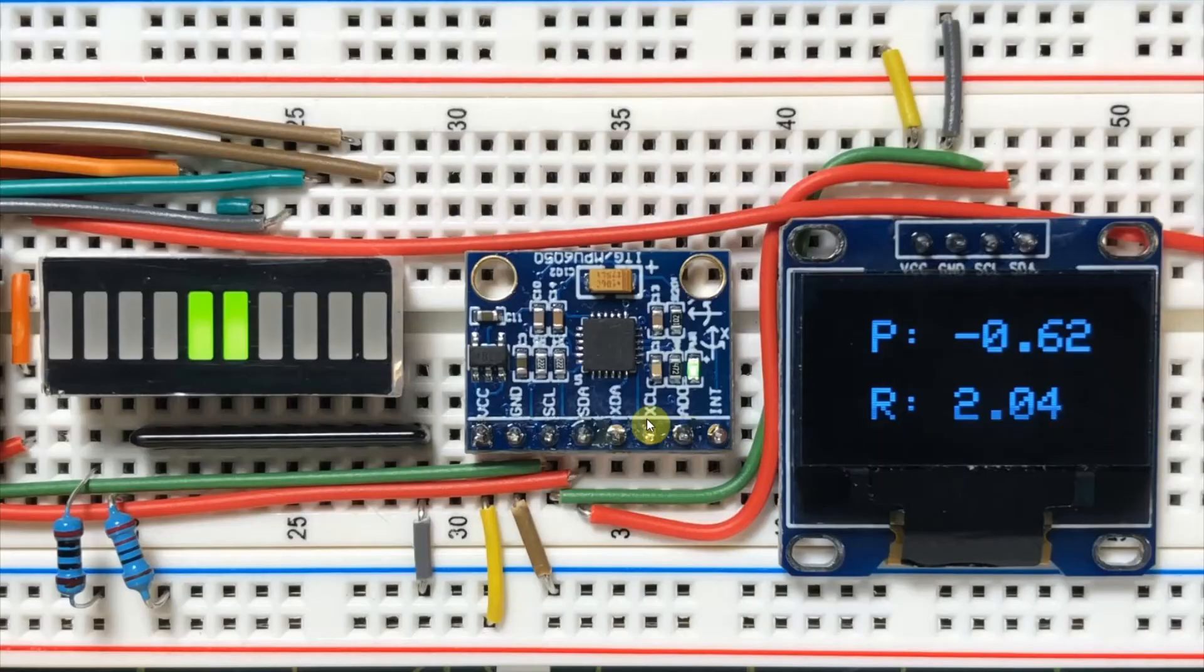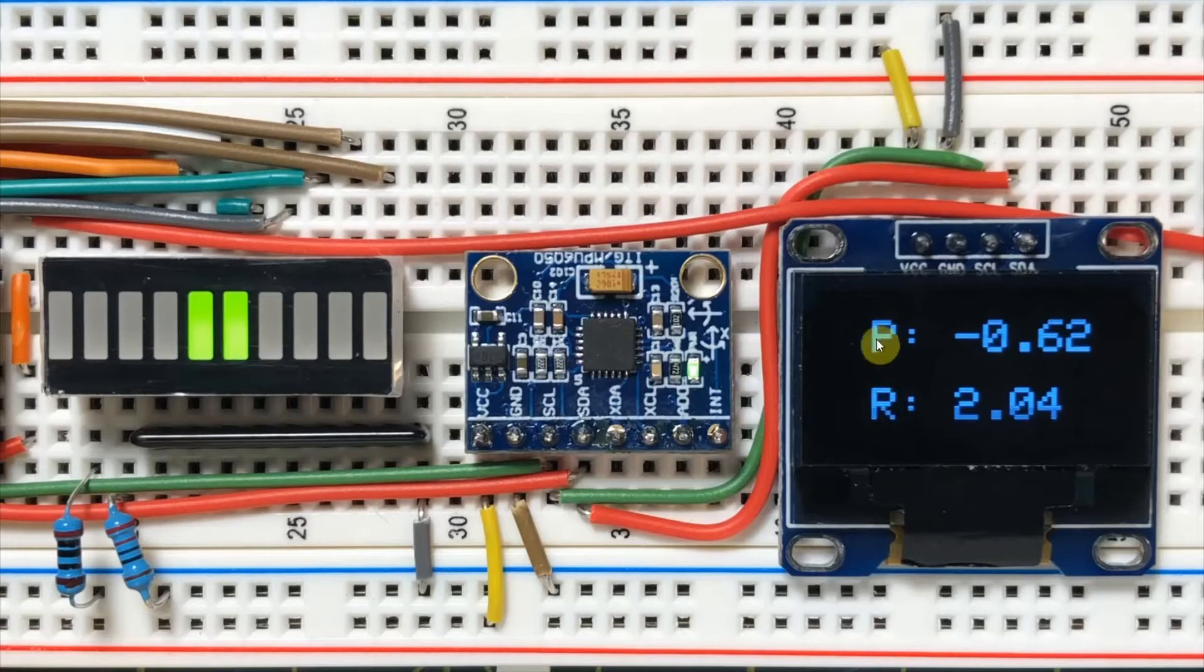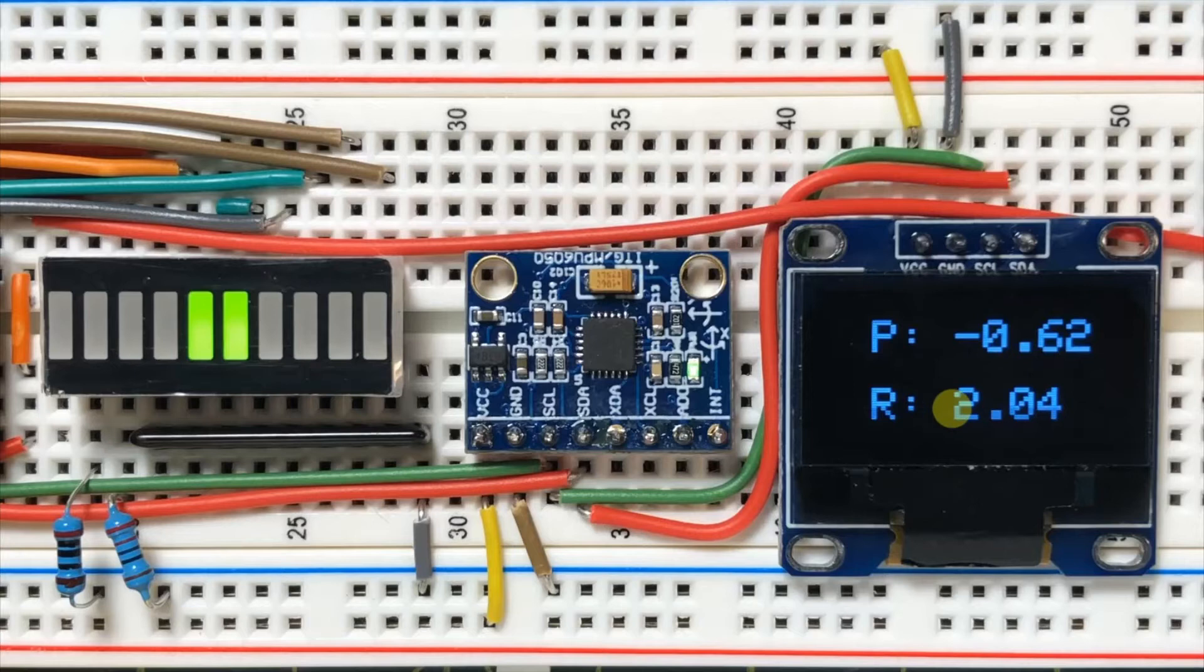The code used in this project acquires the motion data from the MPU6050 to calculate the roll and pitch angles, which are then displayed on the OLED screen. The pitch angle is used to determine the level of a flat surface.